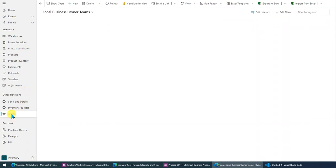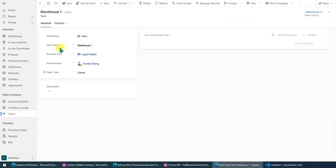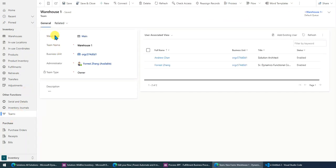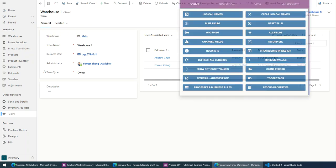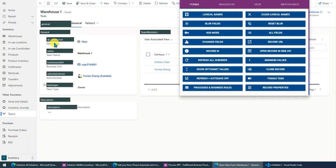So let's look at the team record. In the team record, there is a lookup field targeting the warehouse. So let's look at the logical name here. Okay, remember the logical name is QT_warehouse.